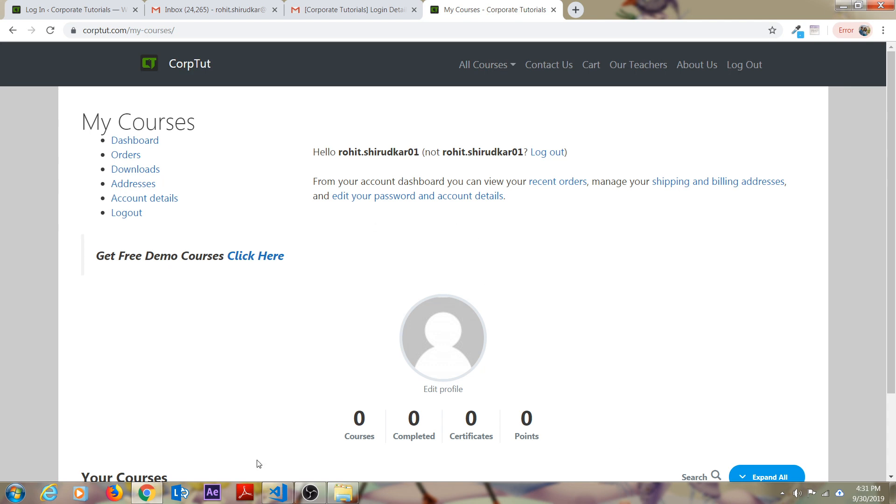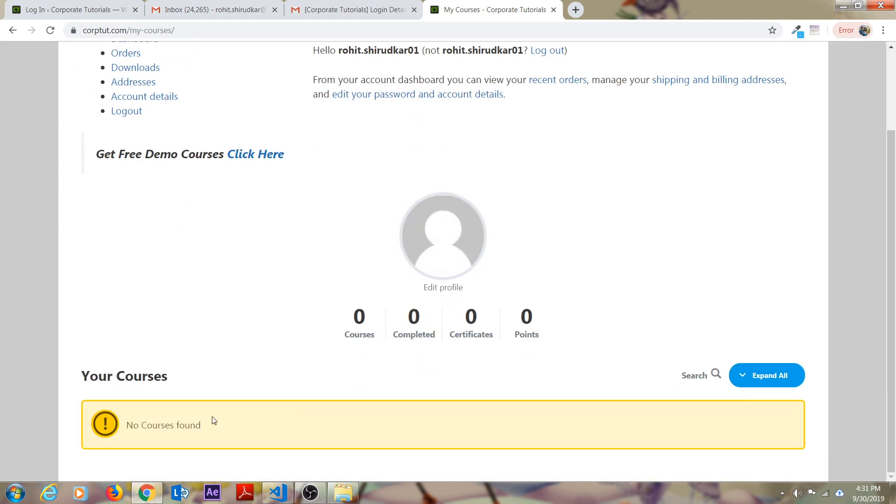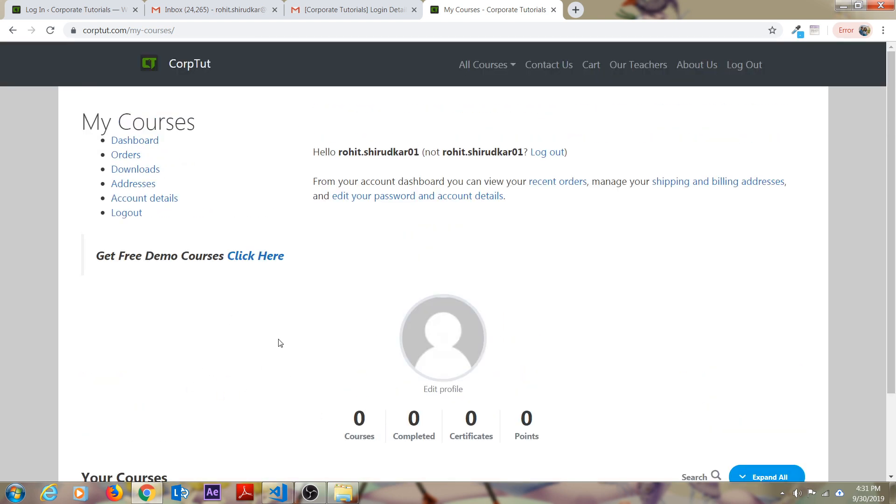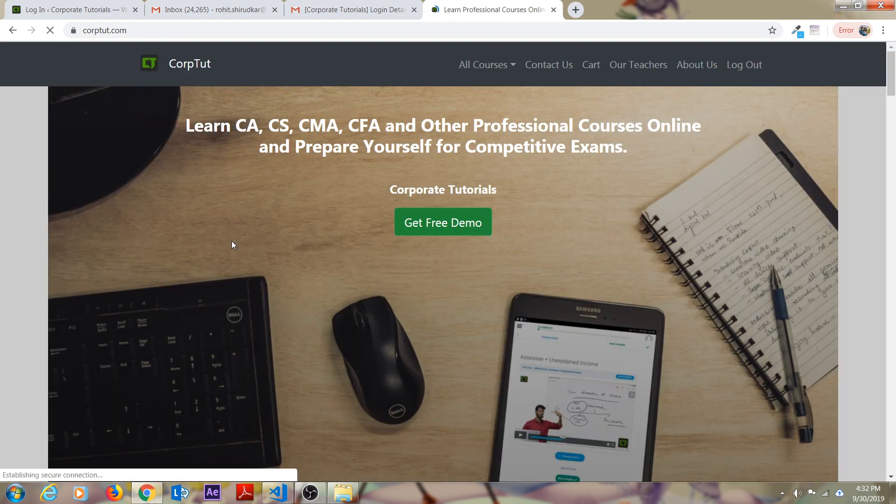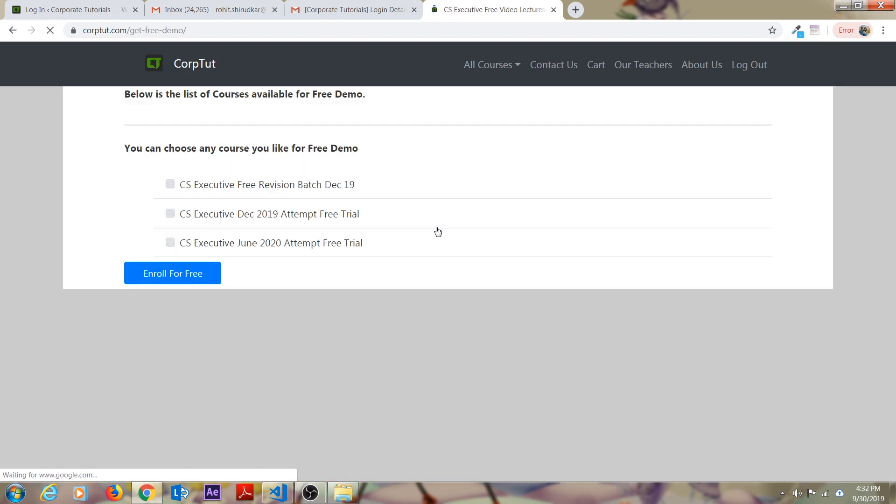As soon as you click on login, something like this will open where your name should pop up and there are no courses over here inside. There is no course found. Click on the Corptut logo. You will again come to the homepage.